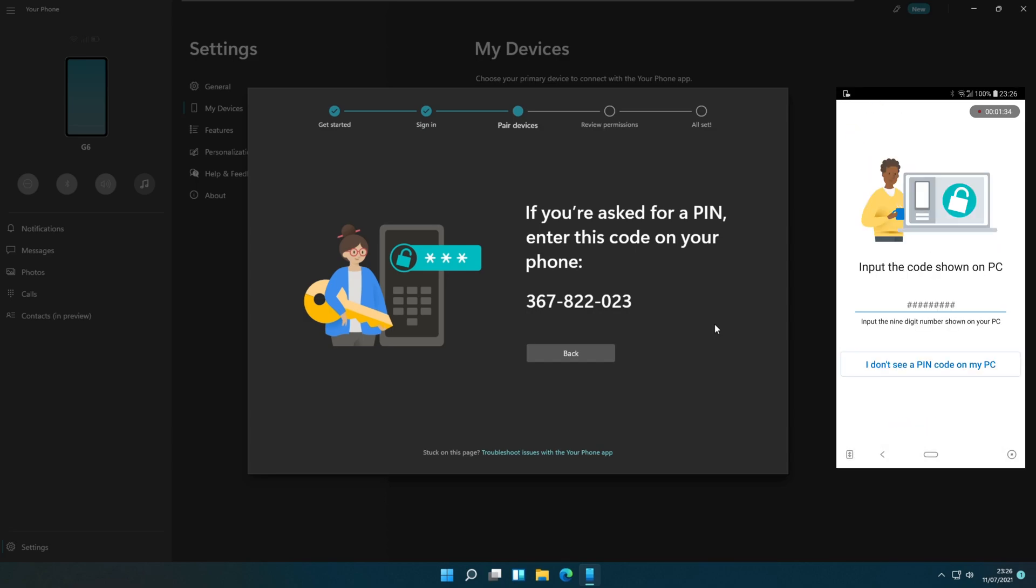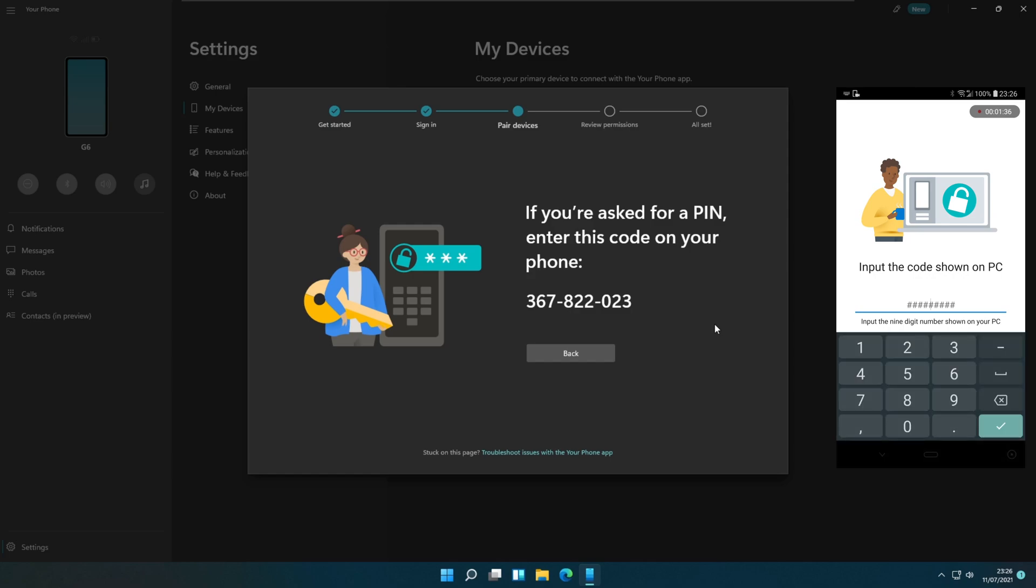It will ask you to enter the pin code generated by the PC app. Enter the pin code and select the continue button.